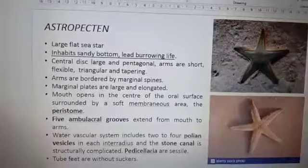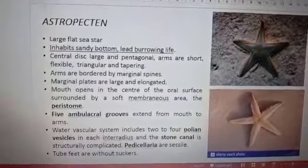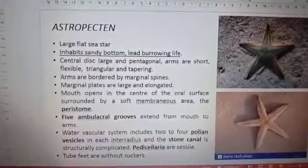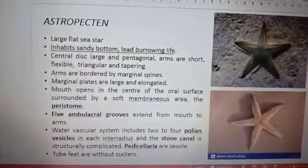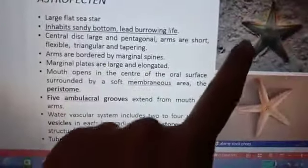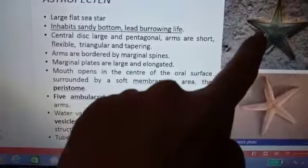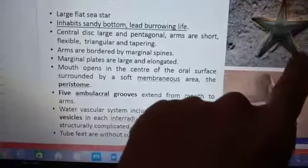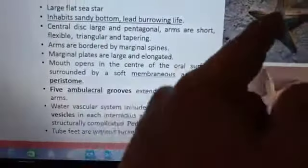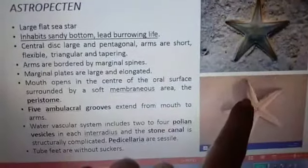An example for study is Astropecten, which is a large flat sea star. It inhabits sandy bottoms and leads a burrowing life. The central disc is large and pentagonal, and the arms are short, triangular, and tapering. Along the border of the arms you can find spines. The first picture shows the aboral side.